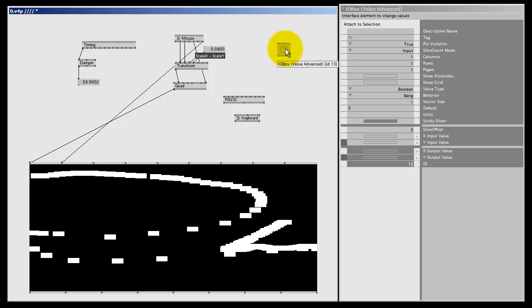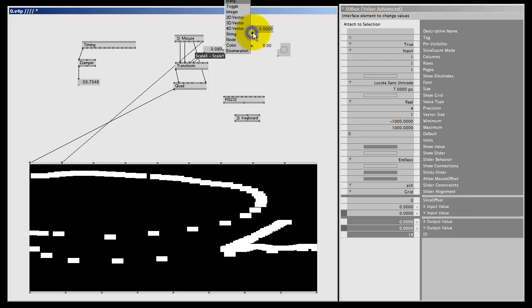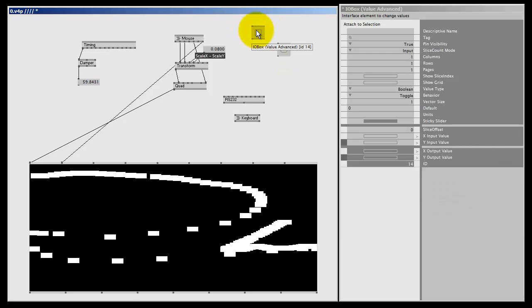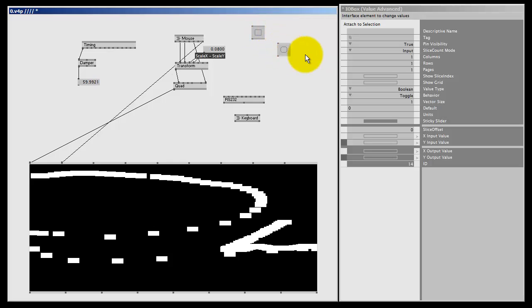So here we have a bang: false or zero by default, and when it's triggered, it's one or positive for one VVVV frame. An IOBox bang can be recognized by the round corners. If I double right-click and make an IOBox toggle, you see a toggle is a square whilst a bang is more like a round rect.